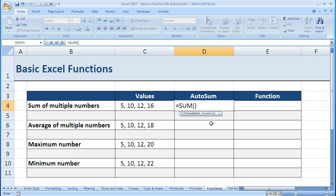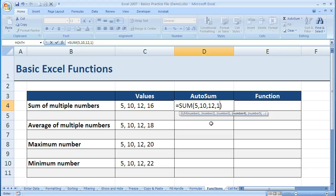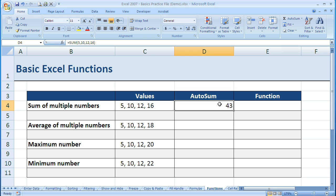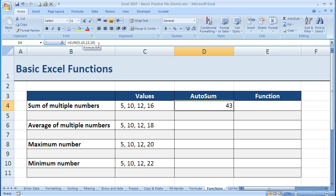So I enter 5, comma, 10, comma, 12, comma, 16. Once I have that entered, I hit the Enter key. What's showing in my cell is not what I've entered - it's displaying 43, which is really 5 plus 10 plus 12 plus 16.